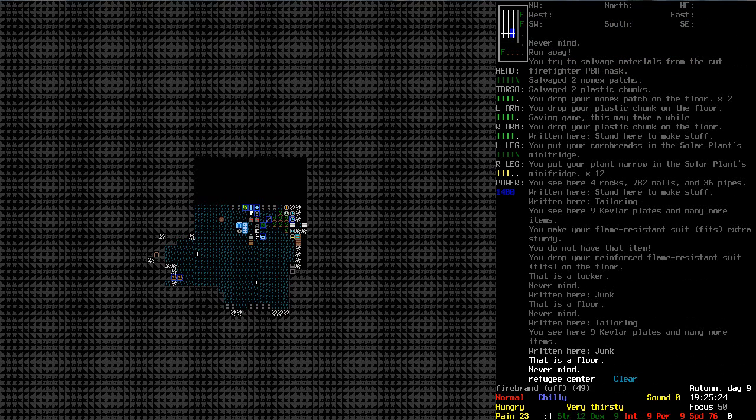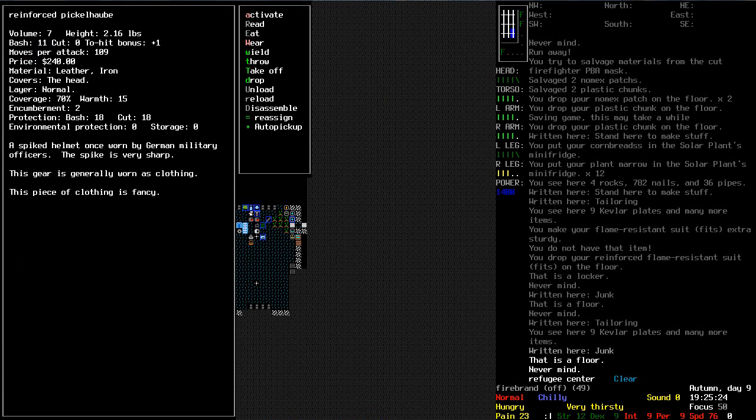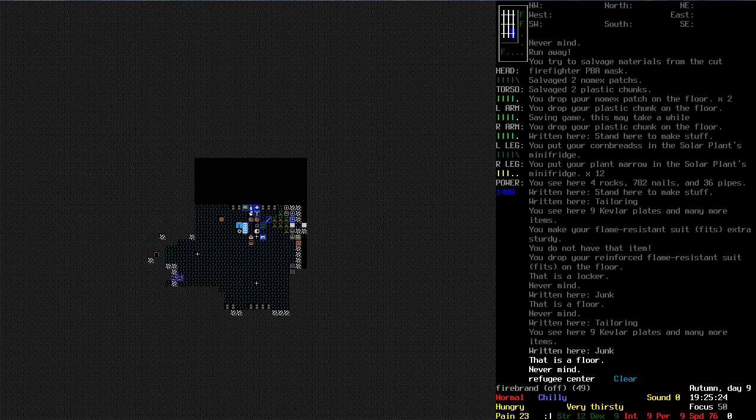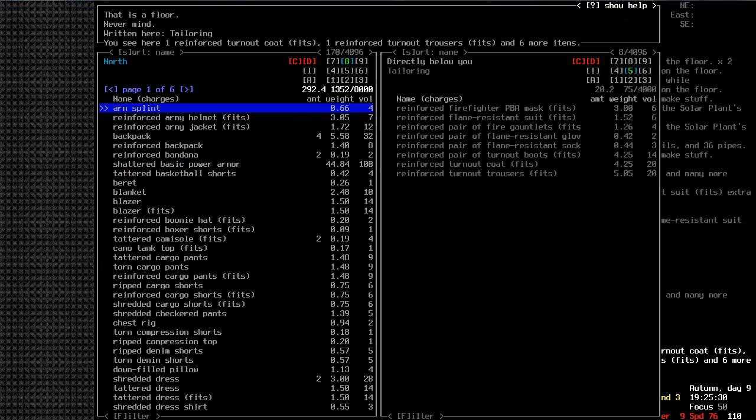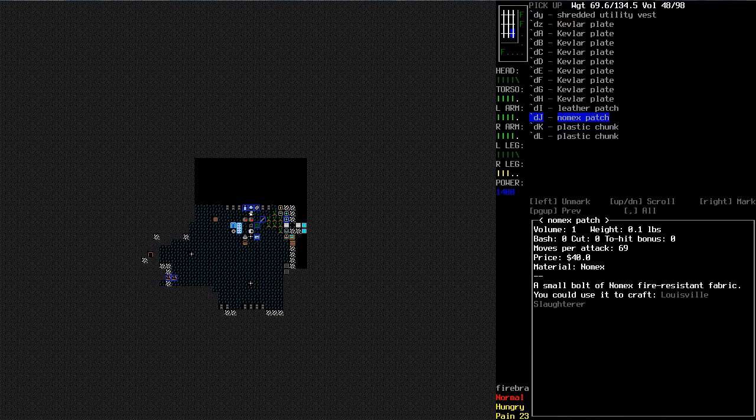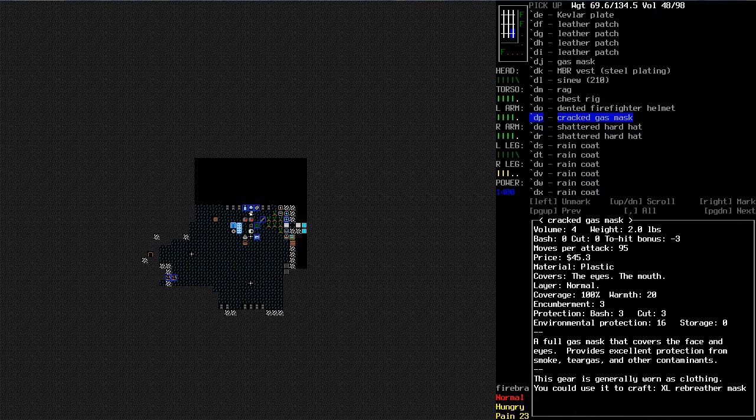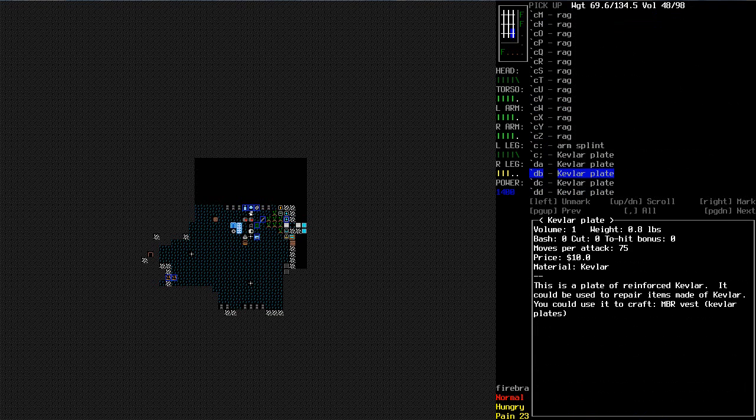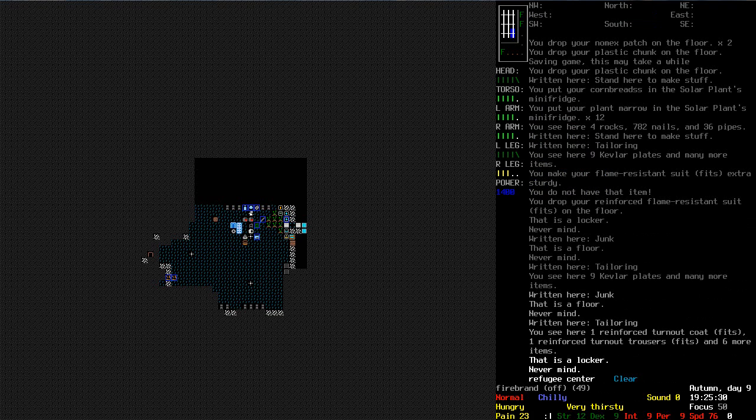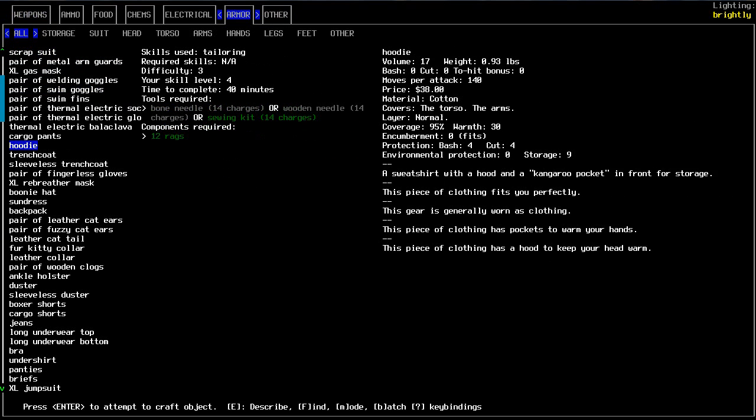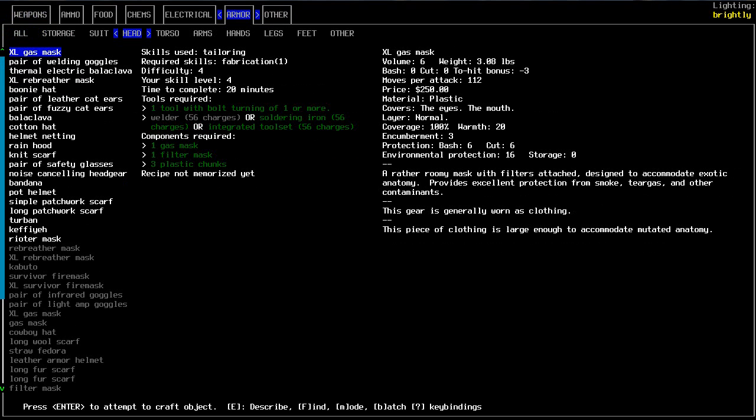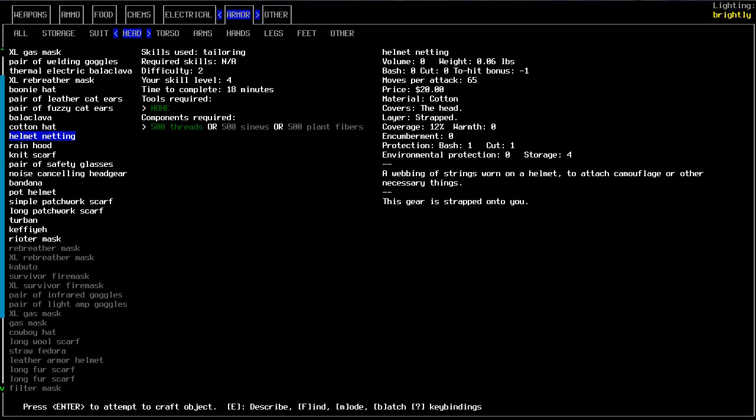So everything except for my head would be very flame resistant there. Which kinda sucks but... I mean... Let's have a look at my... Where's my pickle halber? Oh my god. I'm wearing so many things it's hard to find them. Environmental protection zero. So let's have a look at that firefighter helmet. Let's see if it just has... Environmental protection one. So I mean basically a little bit better environmental protection but not a lot.